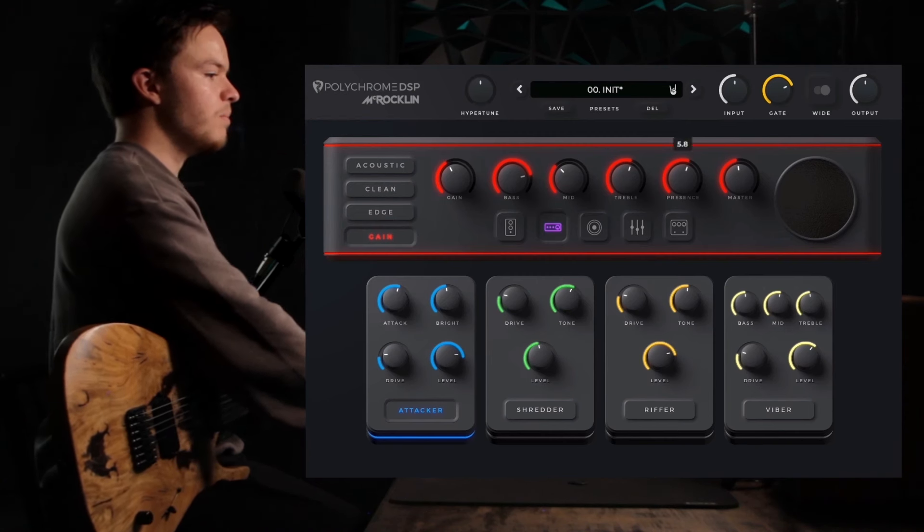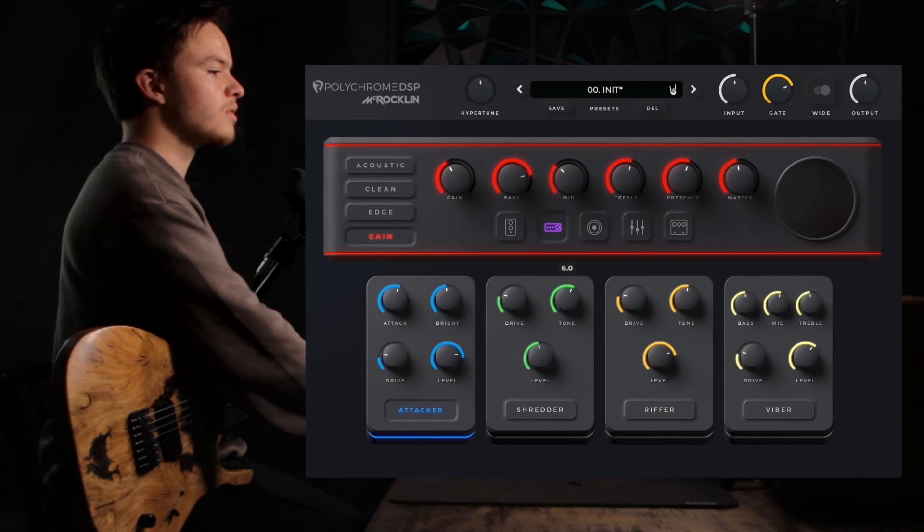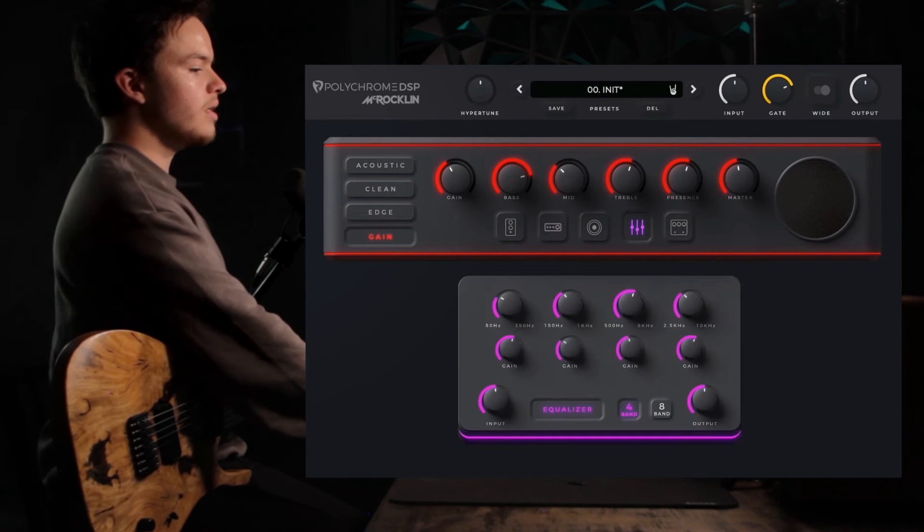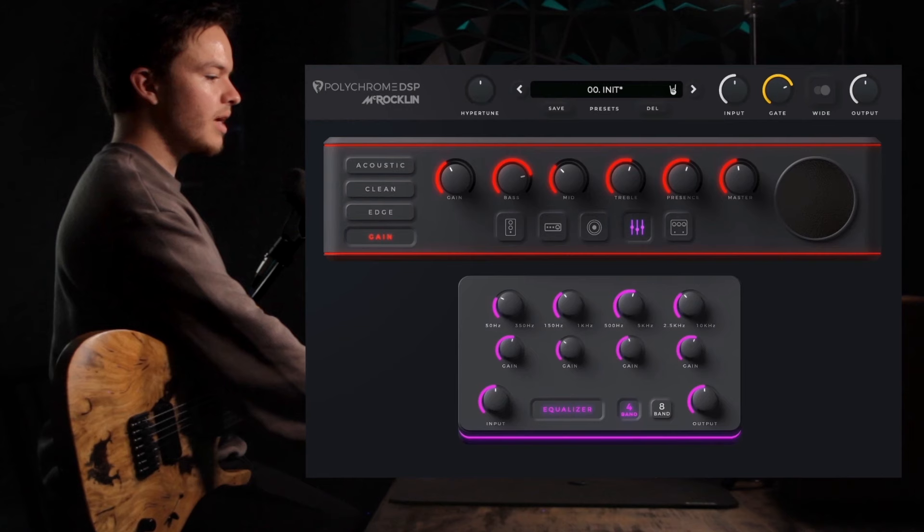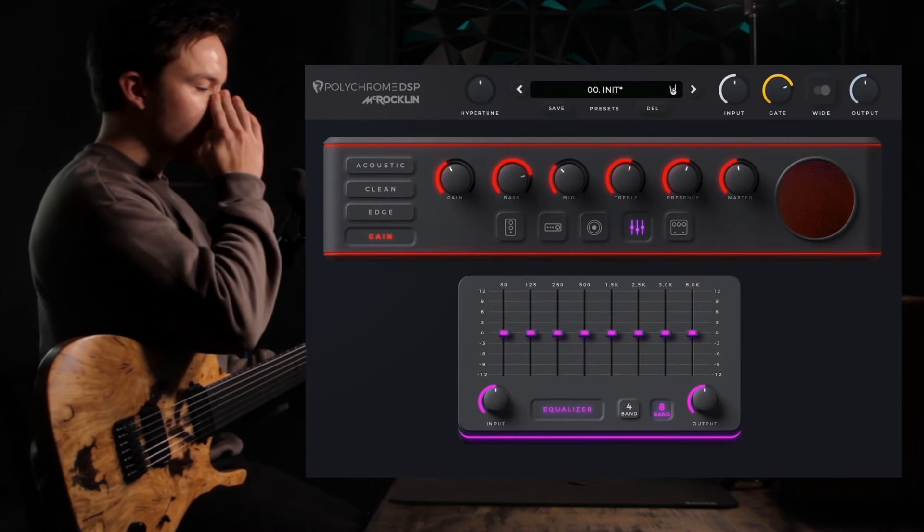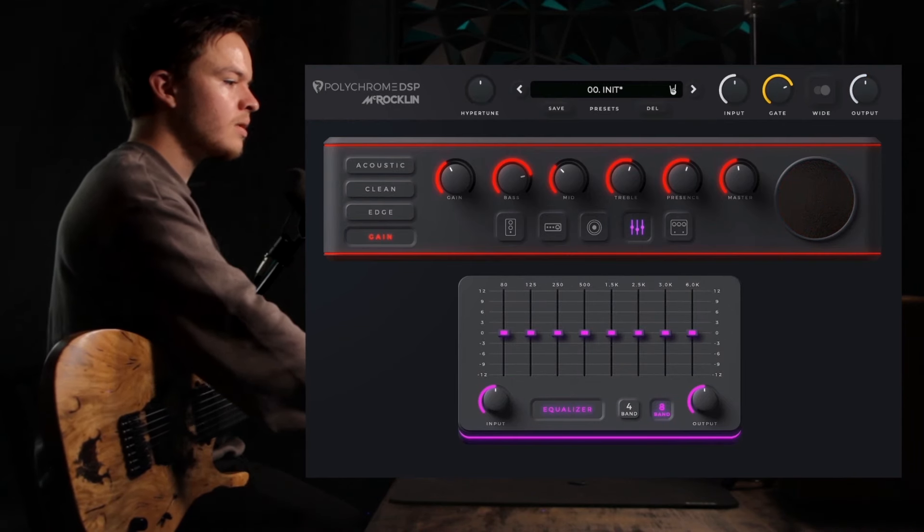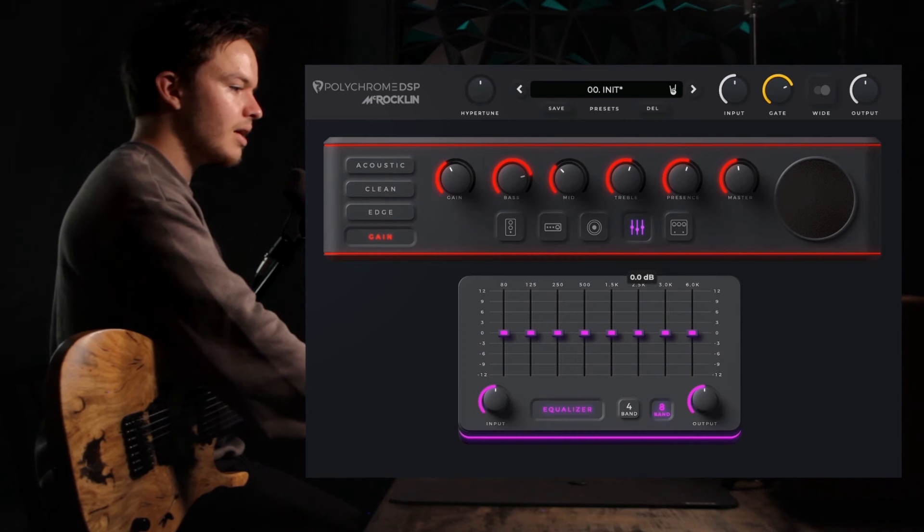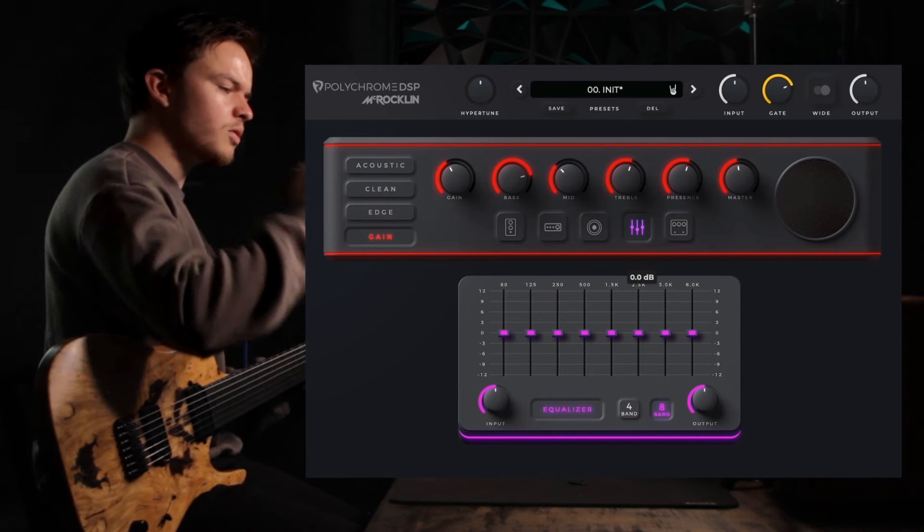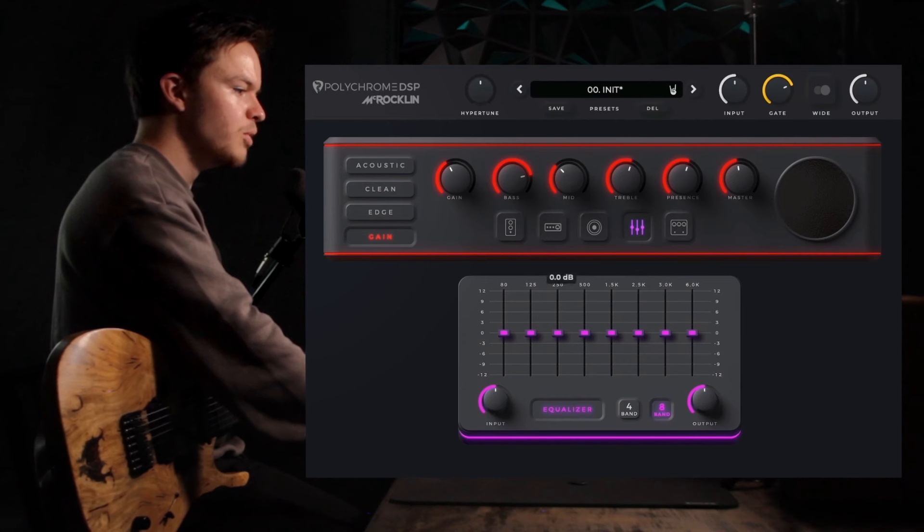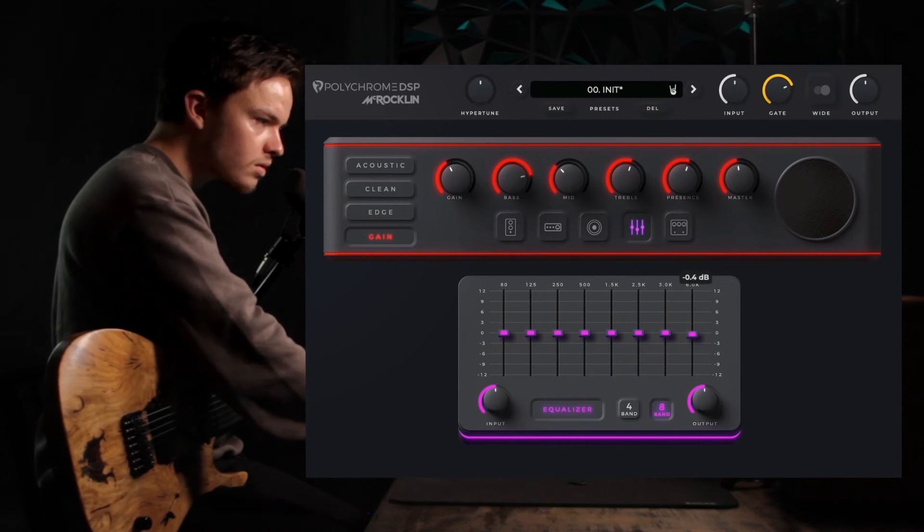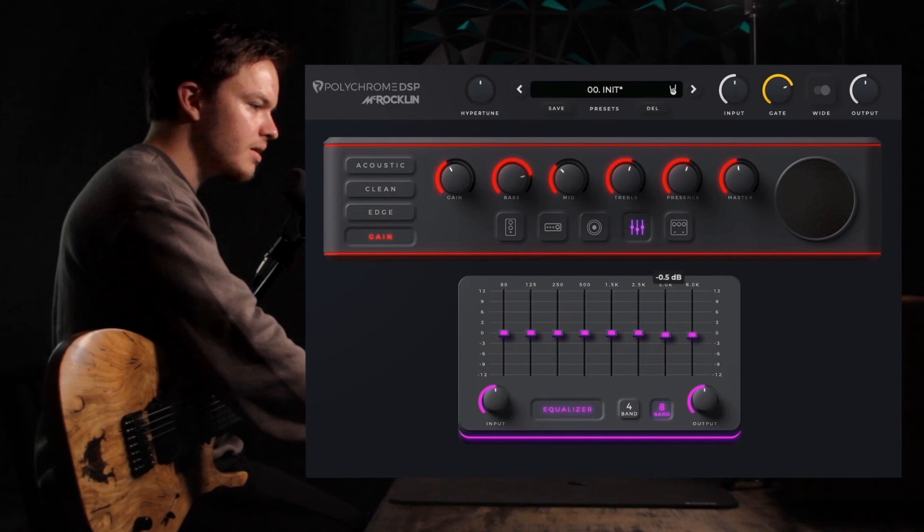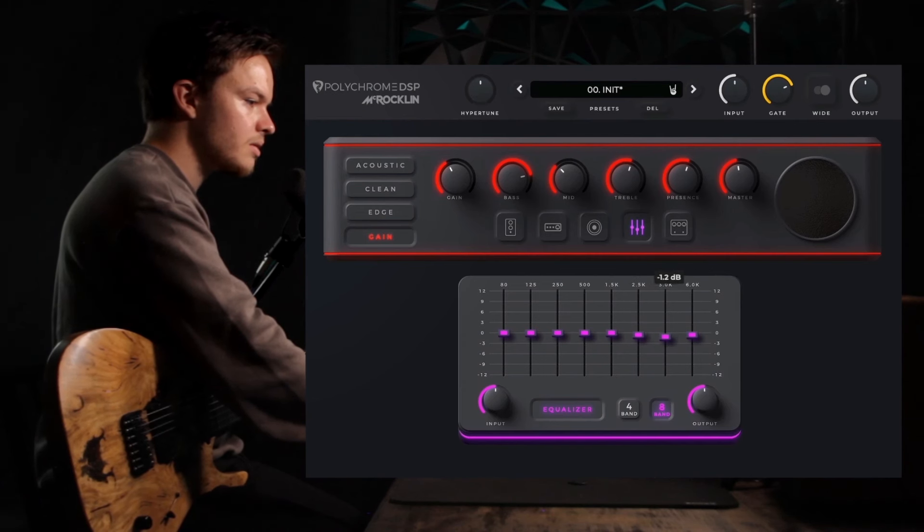Moving on to the EQ, I'm going to go with 8-band. This is something I think works pretty well. I'm actually going to cut out the higher, harsher frequencies and boost the low end. So we're just going to make some tiny cuts here, very small cuts.